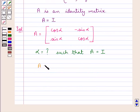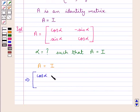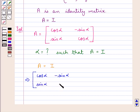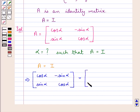Now since the square matrix A is an identity matrix, this means that the matrix with elements cos alpha, minus sin alpha in the first row, and sin alpha, cos alpha in the second row is equal to the 2 by 2 identity matrix with diagonal elements 1 and the rest of the elements as 0.